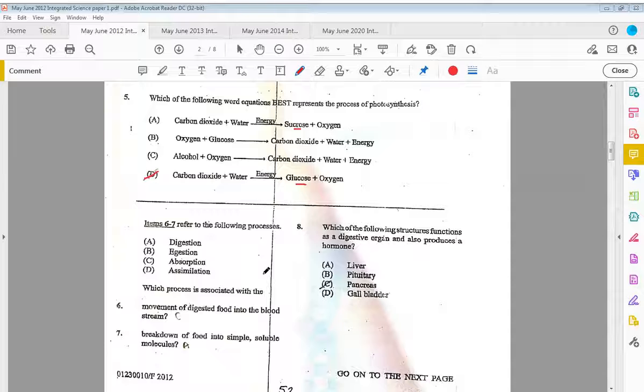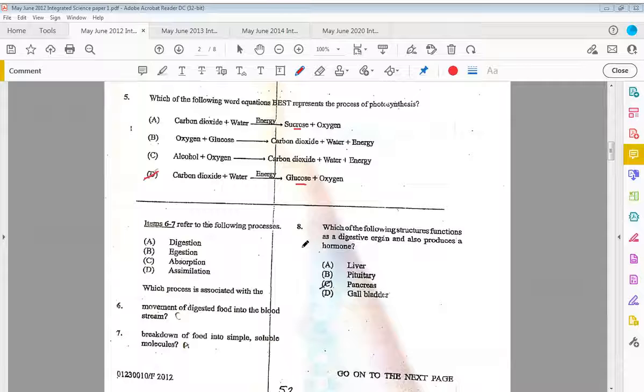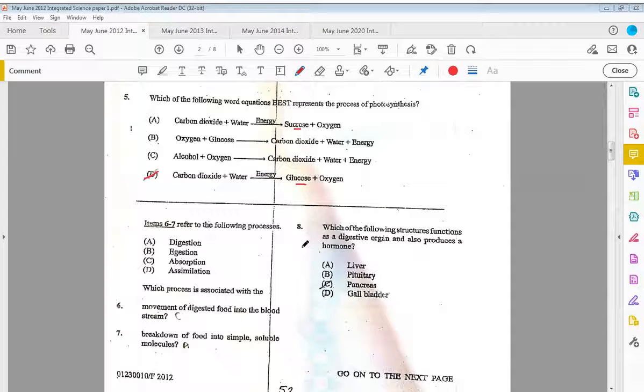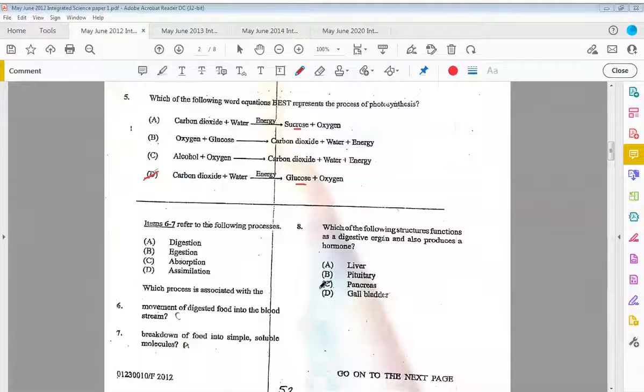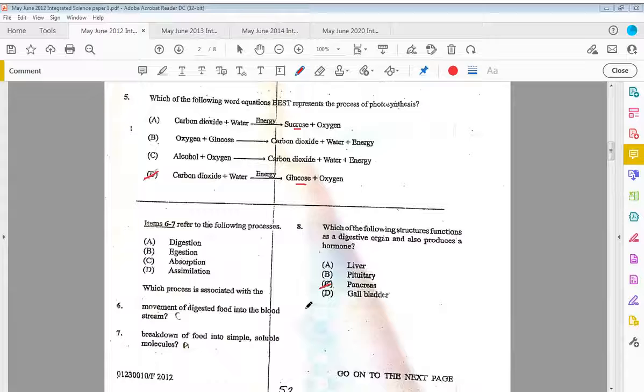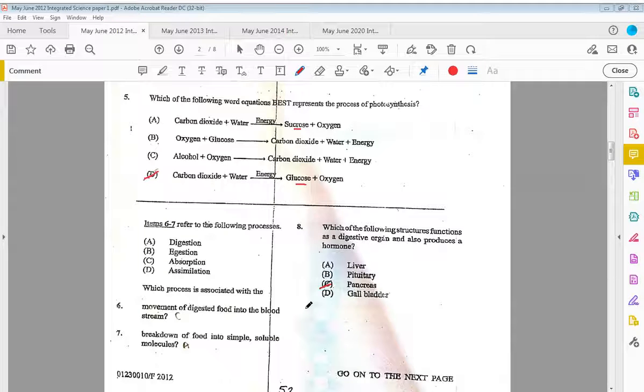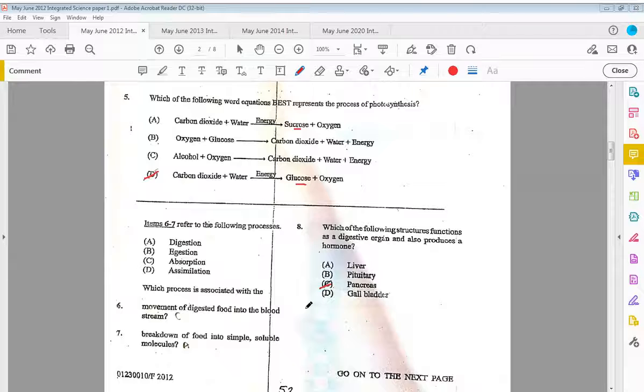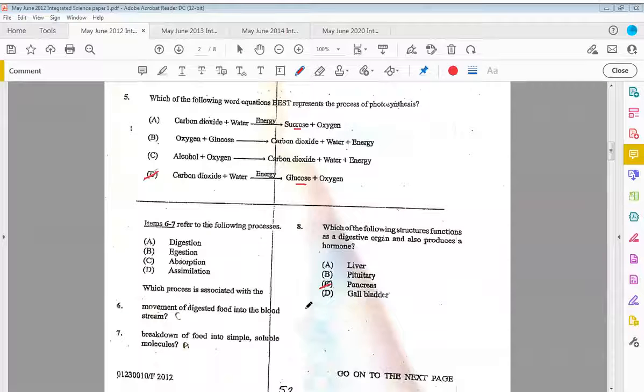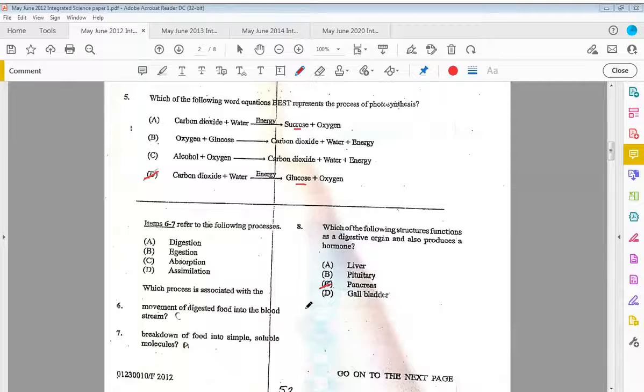Eight, which of the following structures functions as a digestive organ and also produces a hormone? That would be the pancreas. The pancreas secretes pancreatic juices within the small intestines, one to neutralize the pH of the environment and two to release certain hormones that would help with digestion, and it also secretes the insulin and glucagon which controls the blood glucose or blood sugar levels.